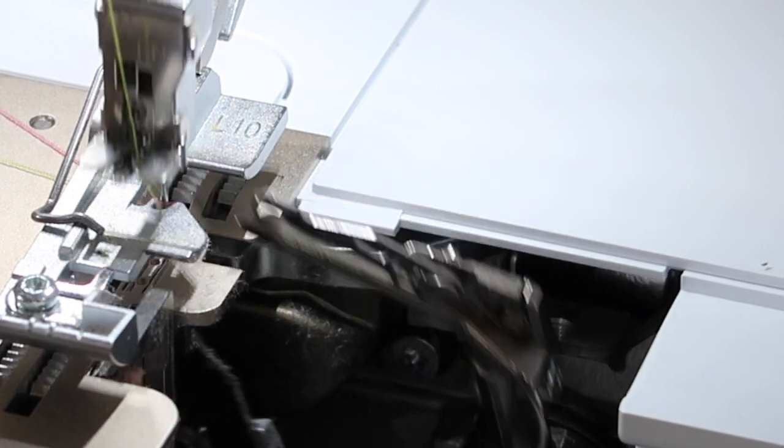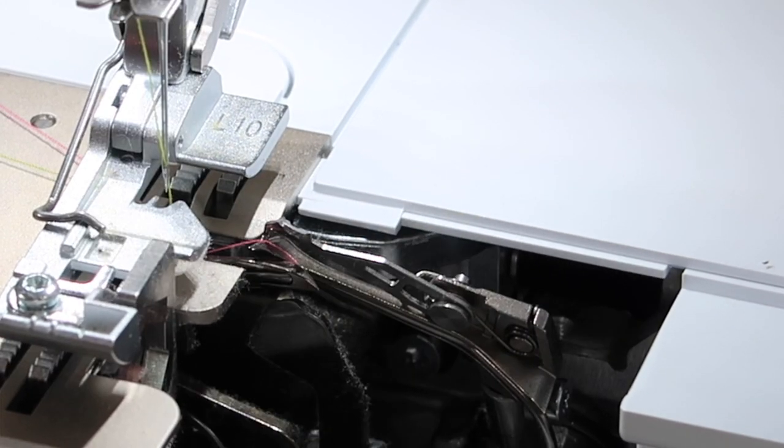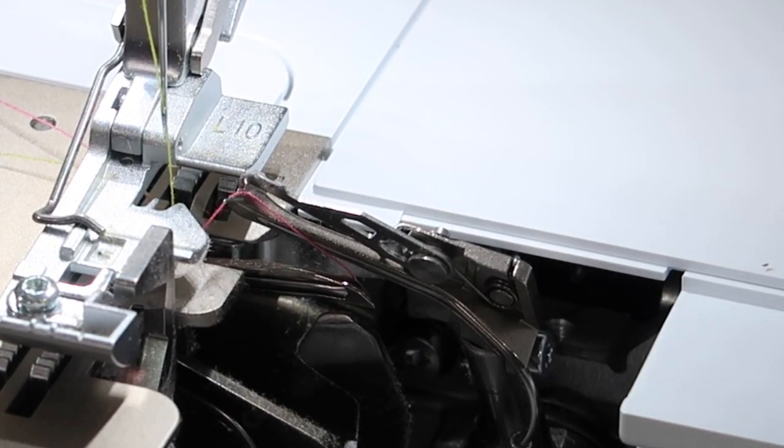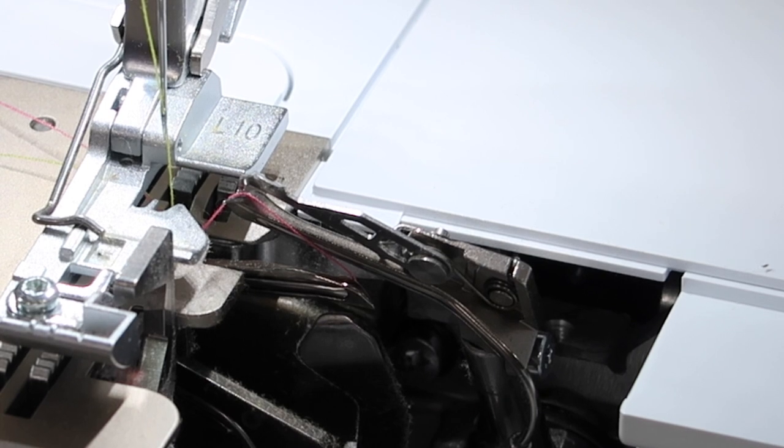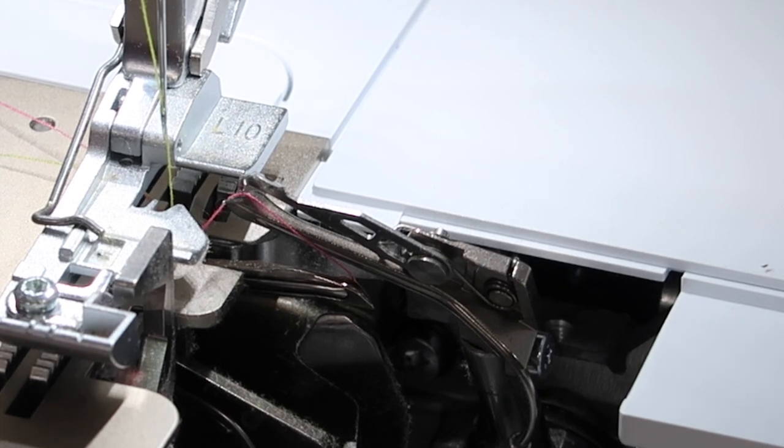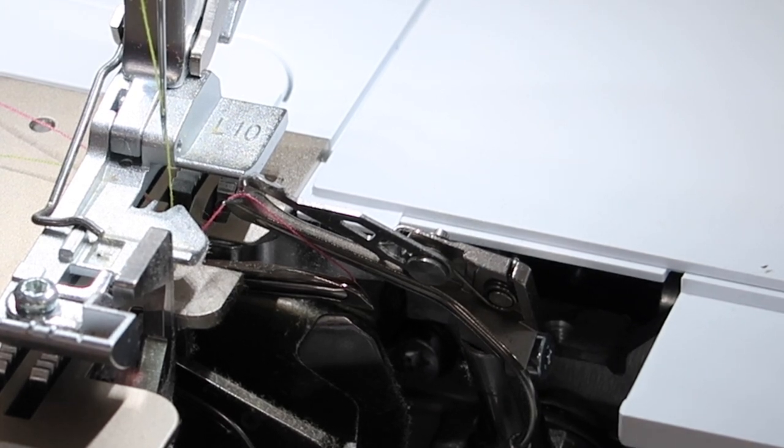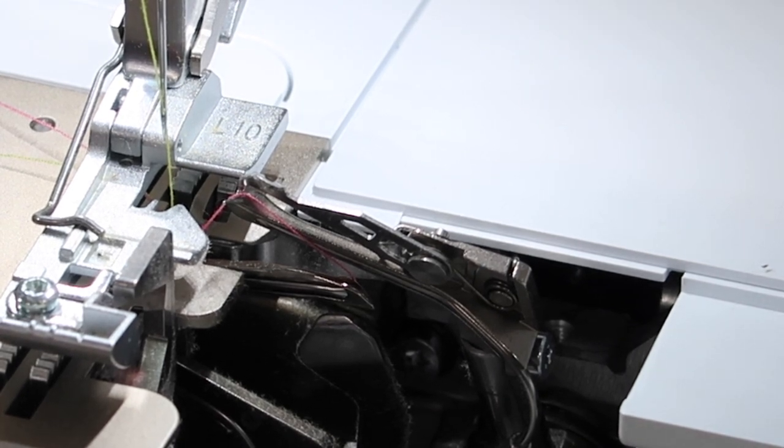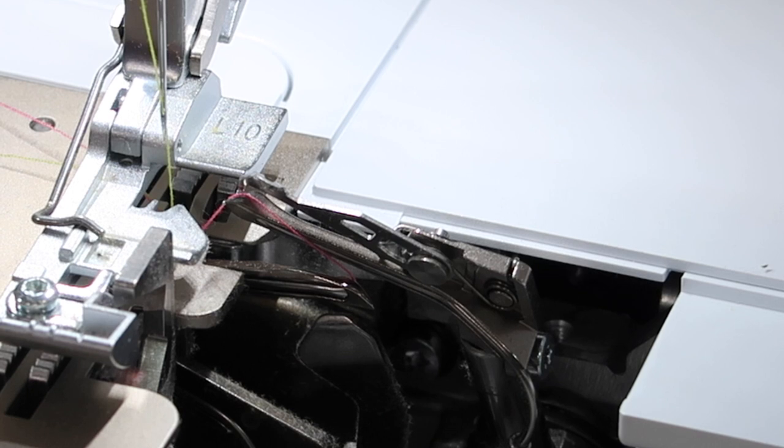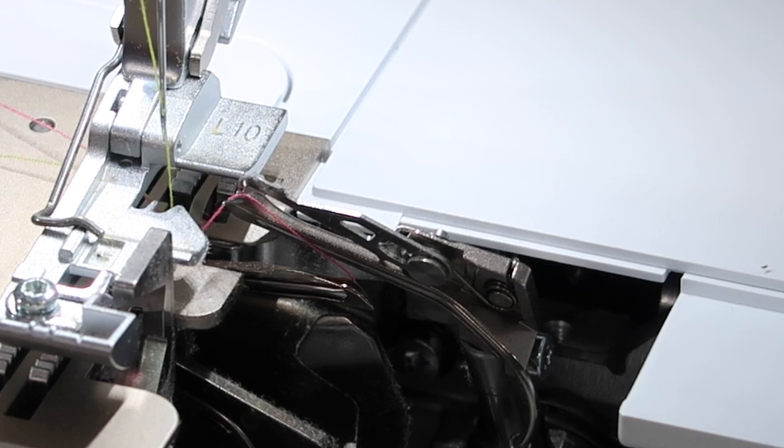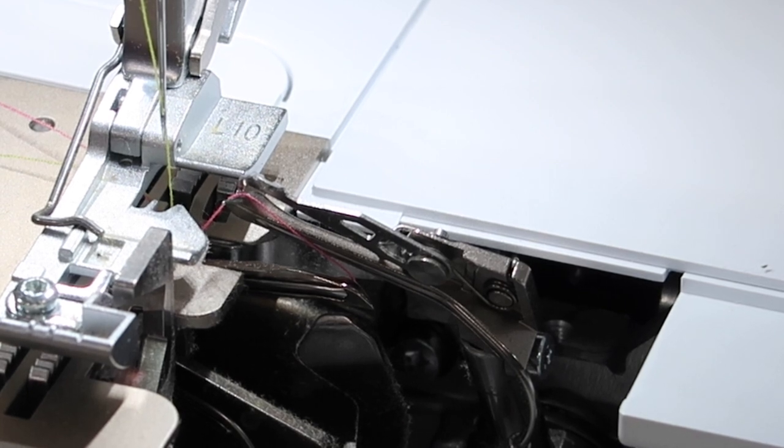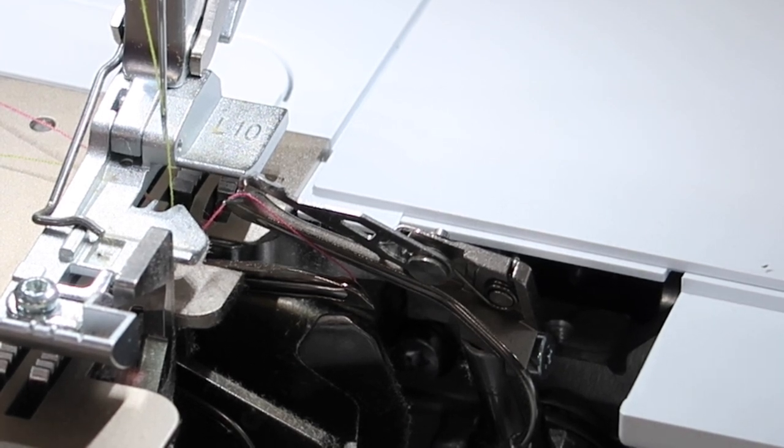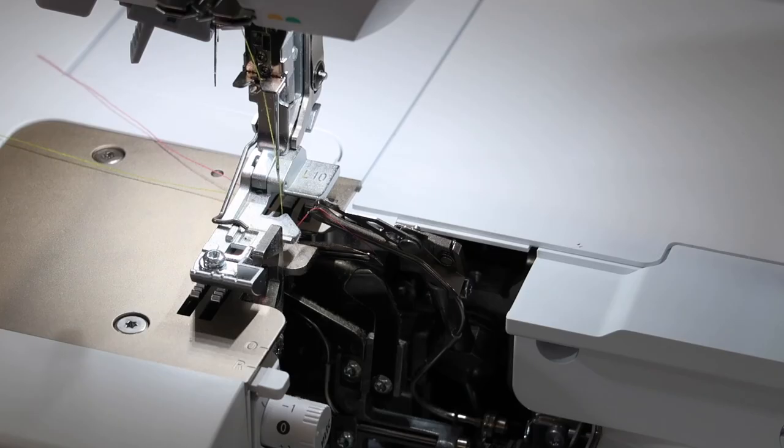This is good if you have decorative thread and you only have one color. You can put that decorative thread in the lower looper. If it's really thick, remember you can bypass the threading tube so check out our videos on how to do just that.